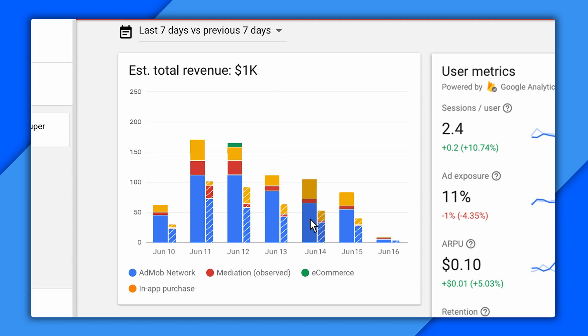So first you get a straight bar chart that shows you the revenue generated by your app, which doesn't seem like much, but notice these categories down here. That's not just ad revenue. By hooking into Firebase, AdMob is able to give you the big picture, including all the ways you're earning. So if you've got a game out there with in-app purchases and ads, you don't have to go bouncing around different consoles to get all the numbers. It's right there.